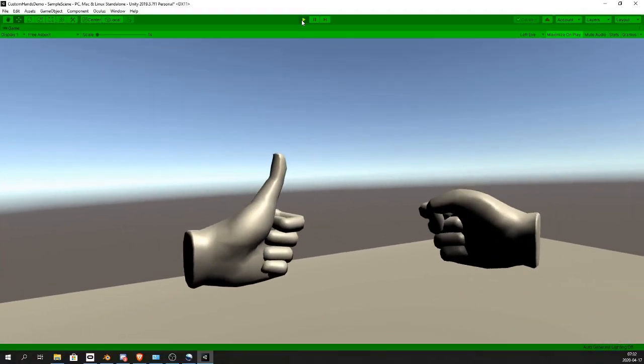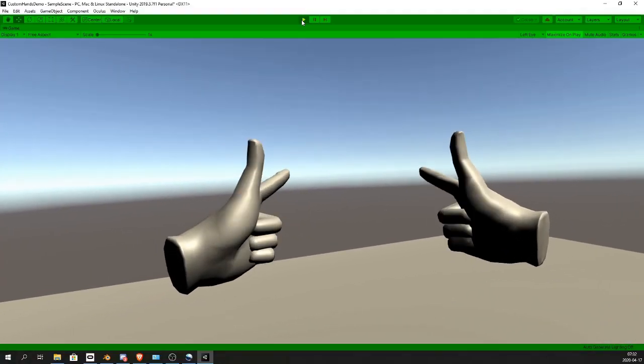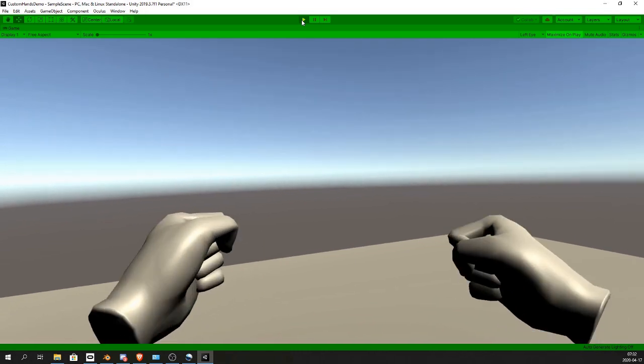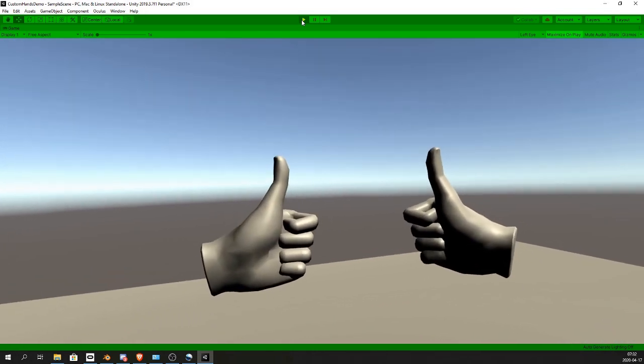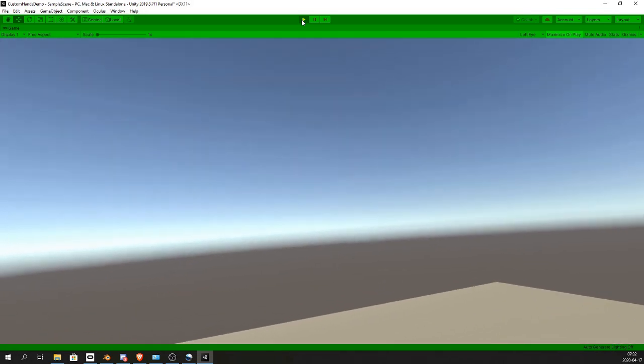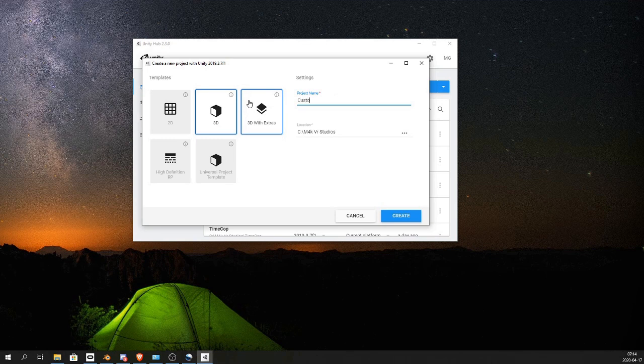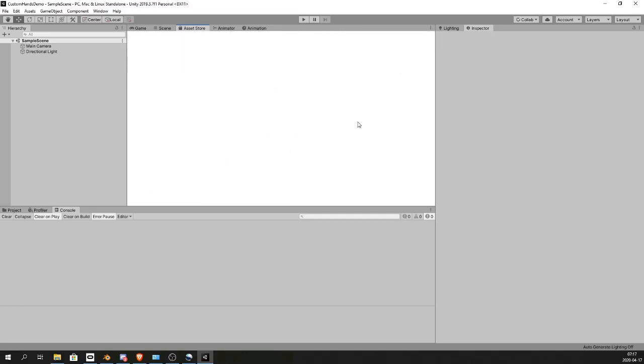Welcome! In this quick video I'll show you how to bring custom hands into your Unity VR project. Start a new project—I'm calling this one Custom Hands Demo—in 3D, and bring in the Oculus Integration.